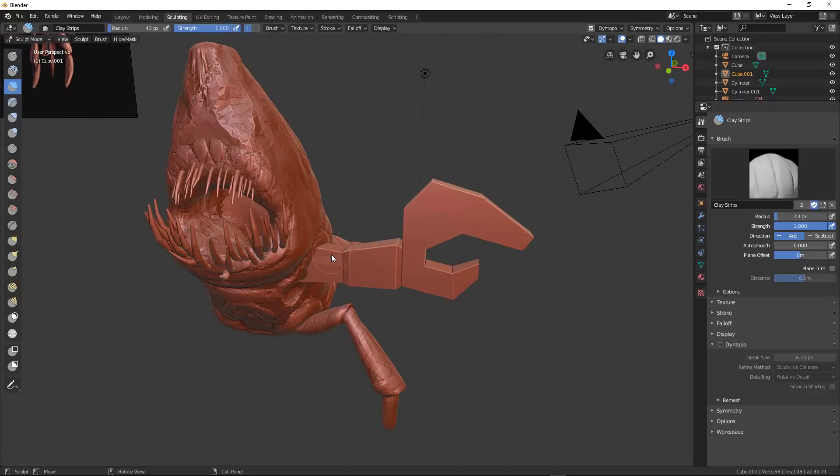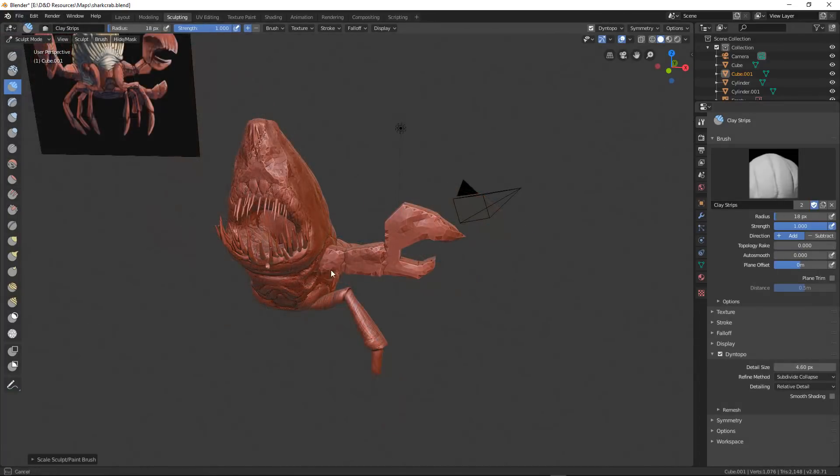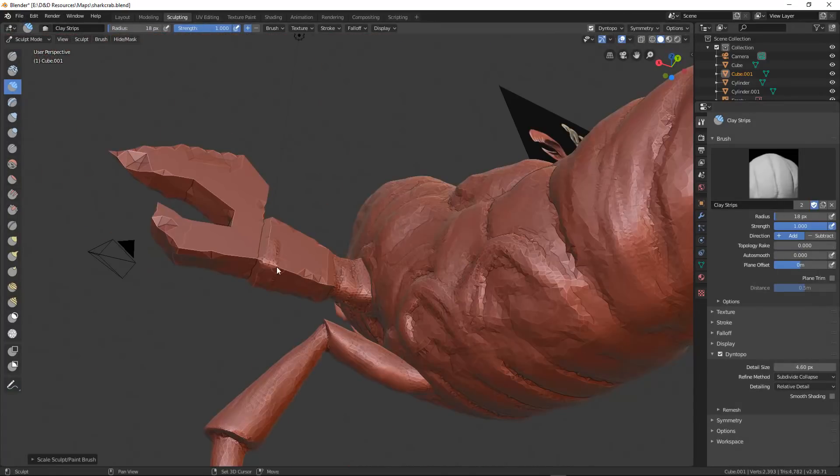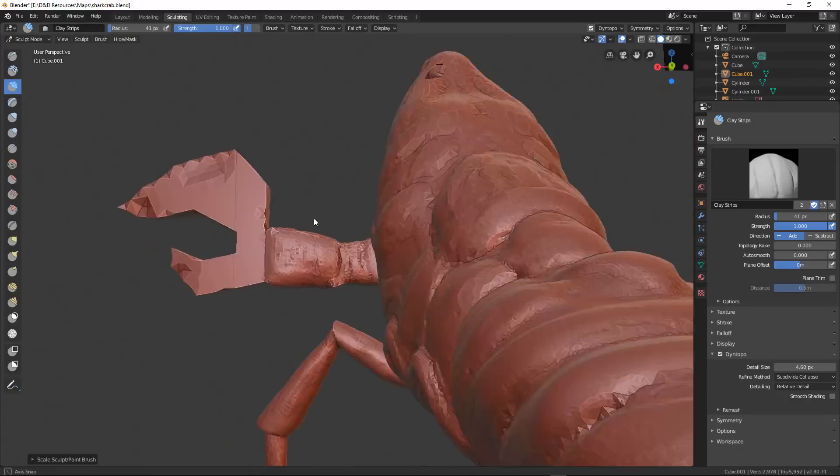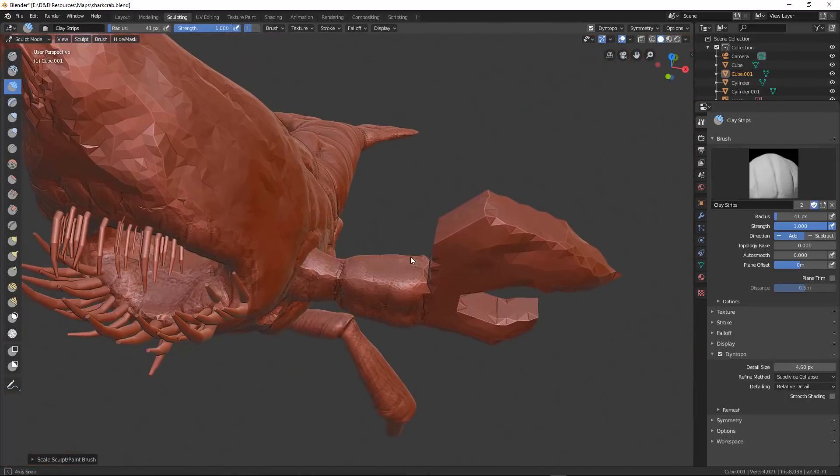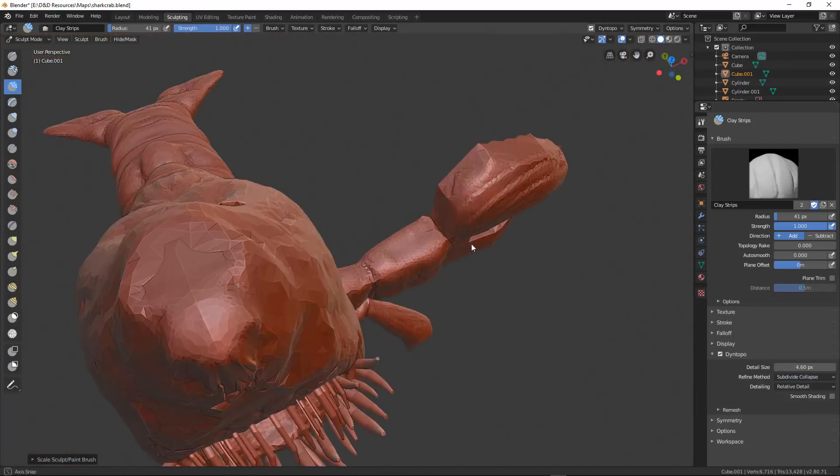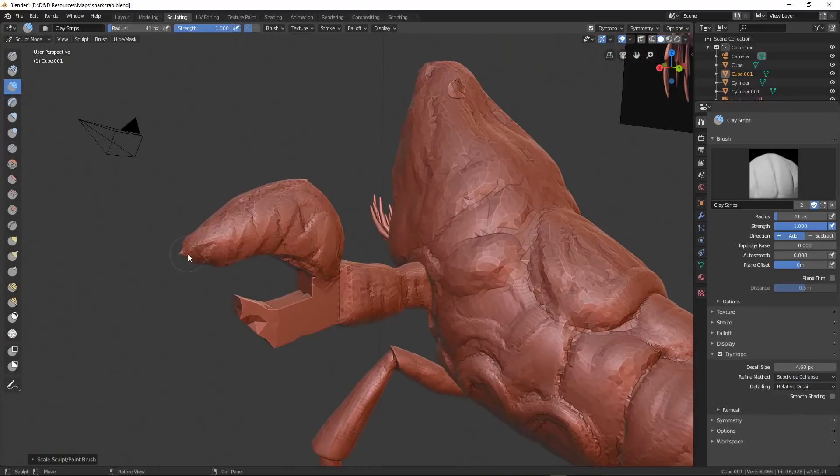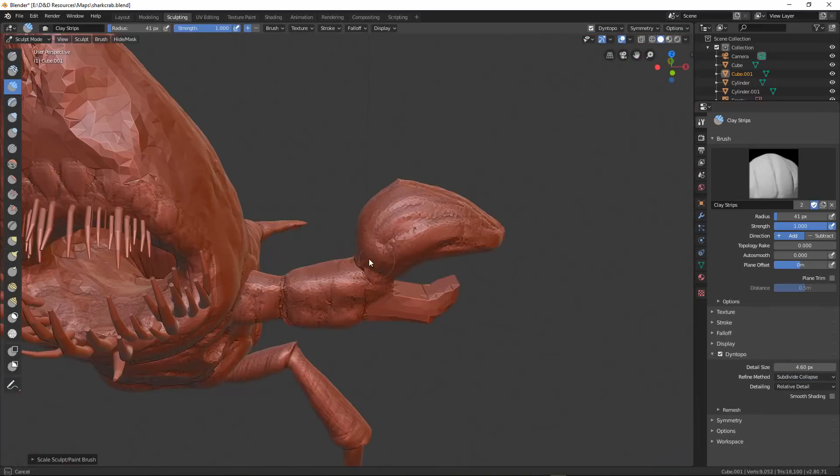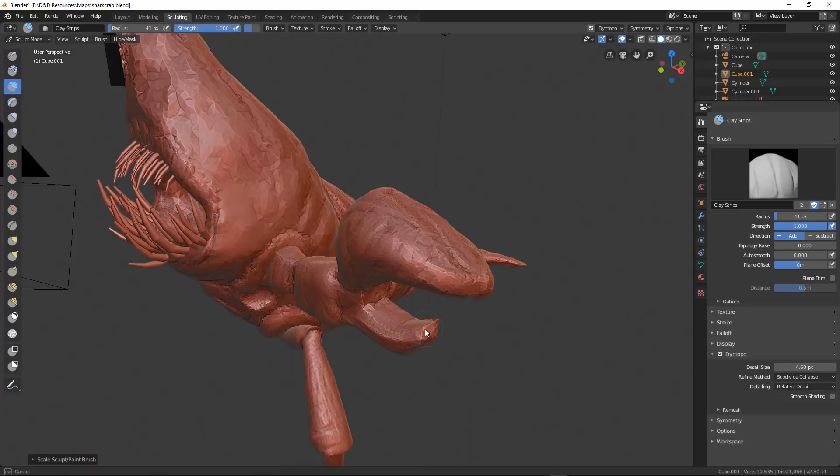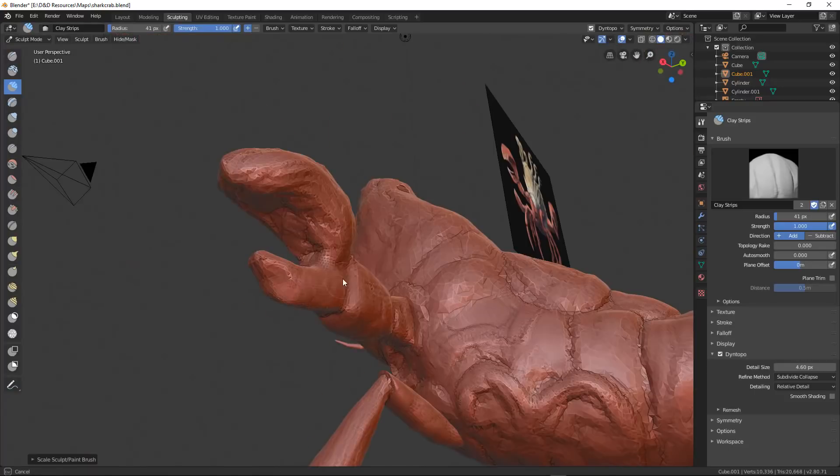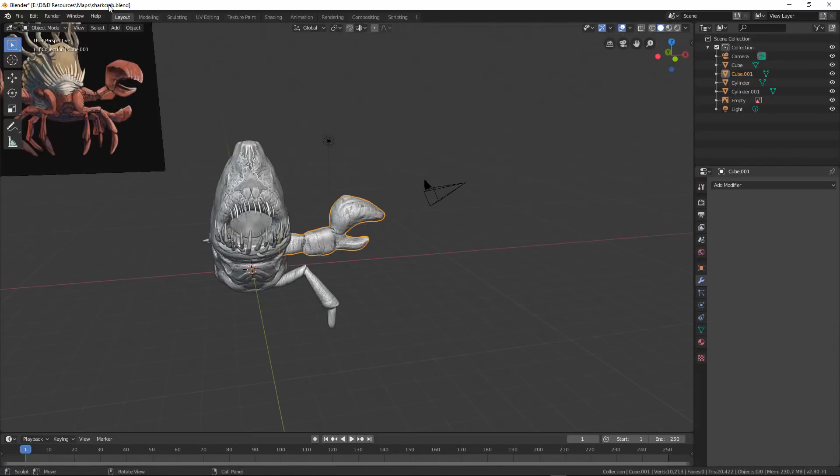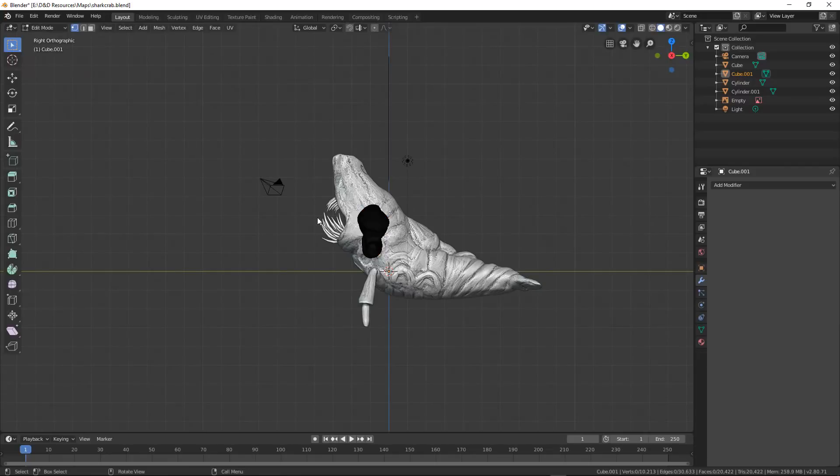And again, I'm trying to get just the most basic of the basic shapes. Sculpting is supposed to be powerful. And the fact that you can pull, pinch, add, subtract, and get the shapes refined after you get the basic shape added on.